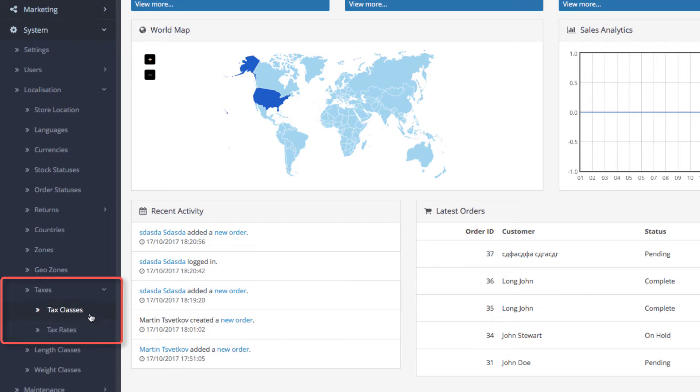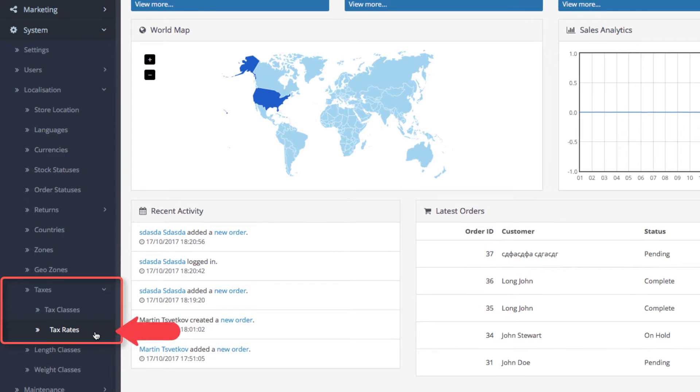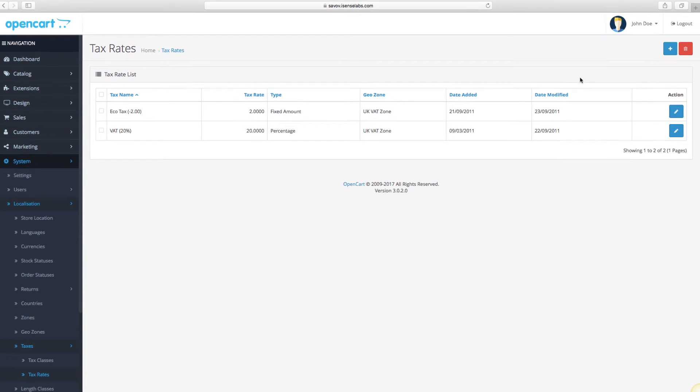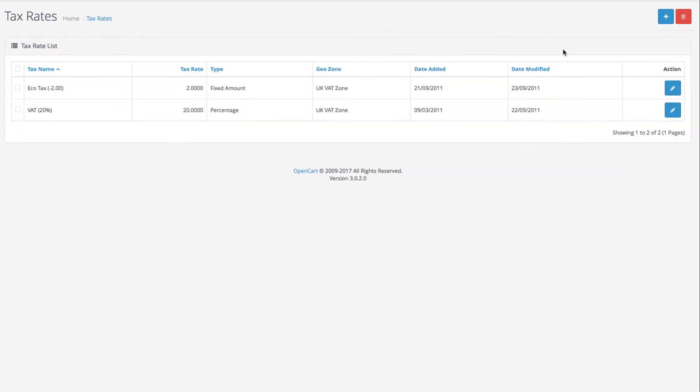Taxes will appear as a drop-down menu with two submenus. We will start with Tax Rates. This is where the different types of tax rates are located and configured. Click Add New in the top right.